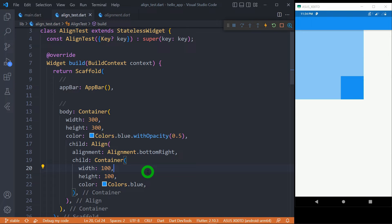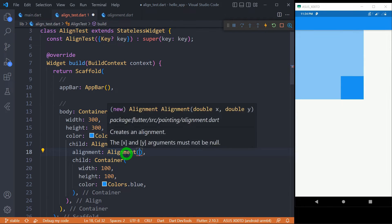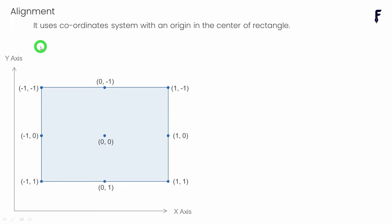For having more control over the alignment of the child, instead of using these constants, we can use the Alignment object, which simply requires x and y coordinate values where alignment has to be done. Before I run the program, let's understand the anatomy of the alignment object. Basically, alignment uses a coordinate system with an origin in the center of the rectangle. The origin represents x and y values of zero.